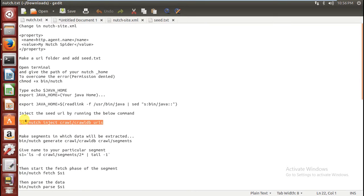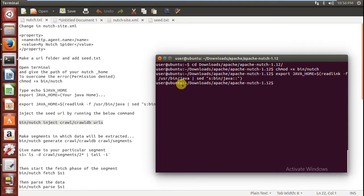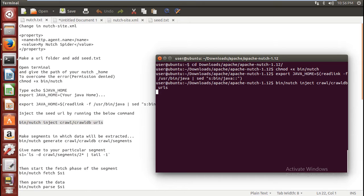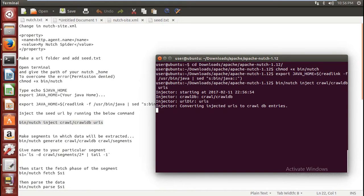Now you have to give your seed URL to the crawler. Type this command in your terminal — it will go to the seed.txt file and pick up the first seed URL, which is thapar.edu in our case. Enter this command. Now you have injected the seed URL.